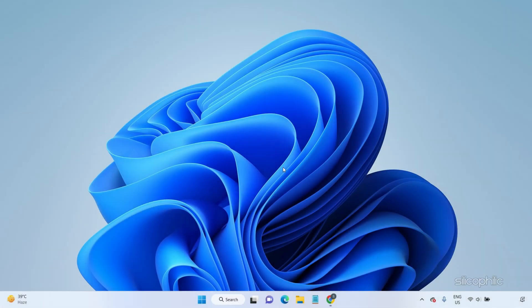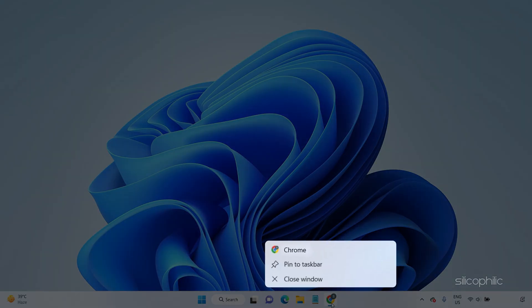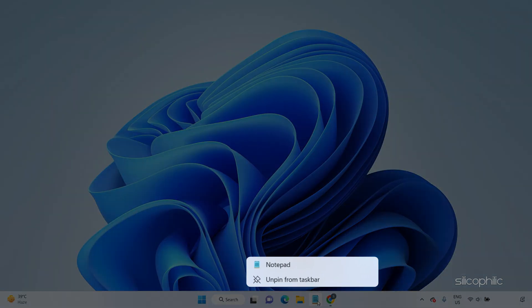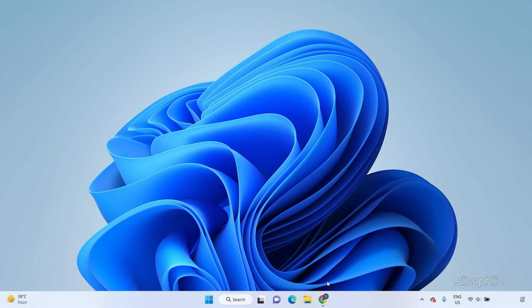You can also run the app you want to pin. Right-click on the app icon in the taskbar and select Pin to Taskbar. Now to unpin, you can simply right-click on the pinned icons and select Unpin from Taskbar.